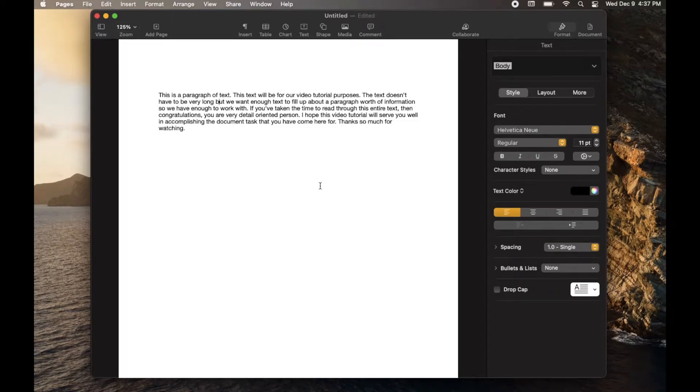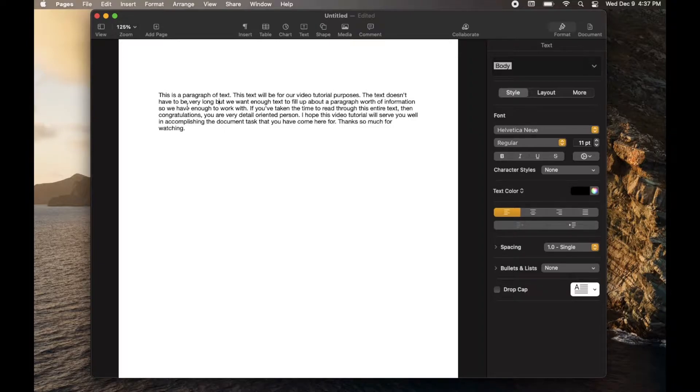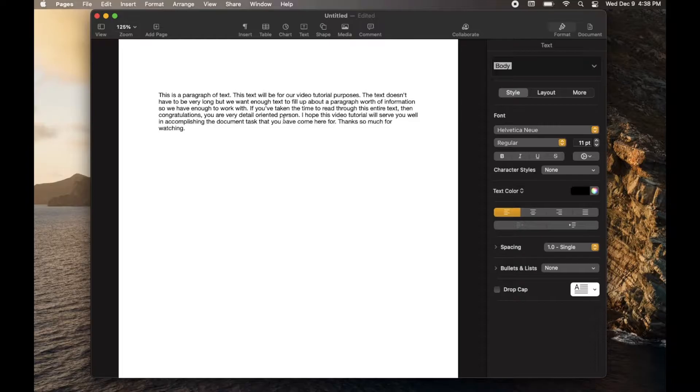Hey there friends, in this video tutorial I'm going to show you how to use the speech-to-text function in Apple Pages. Super easy process, let's do it right now.